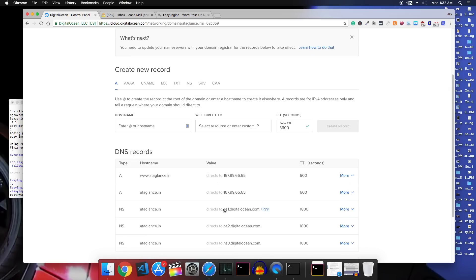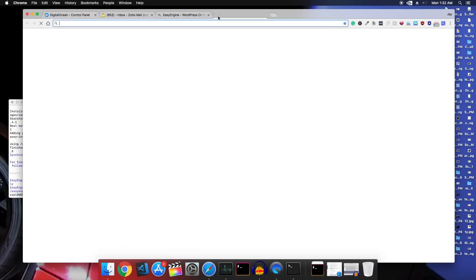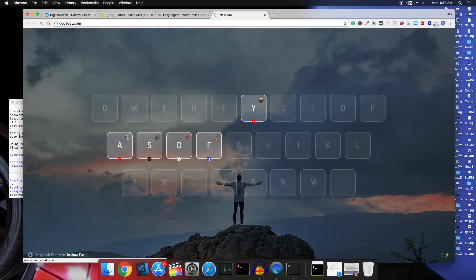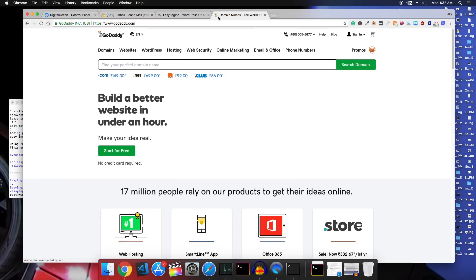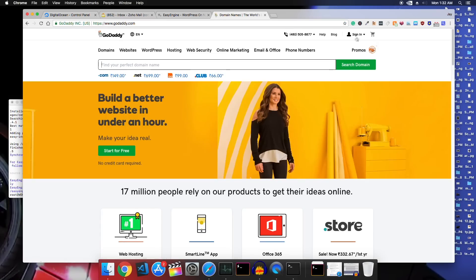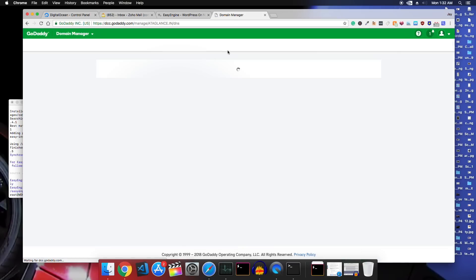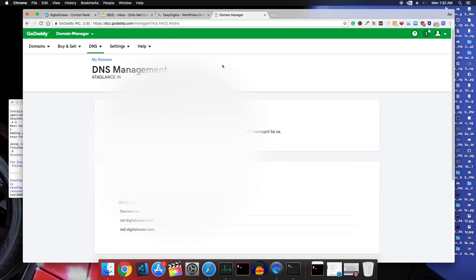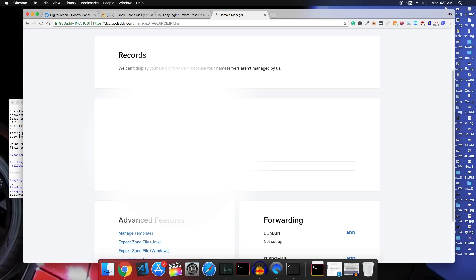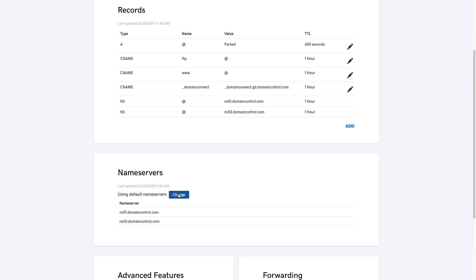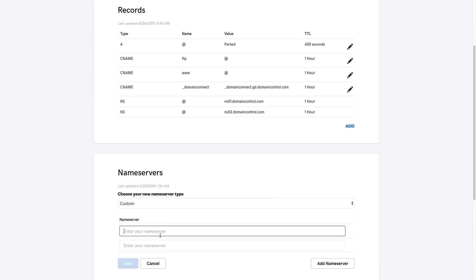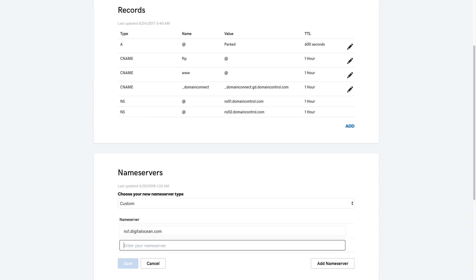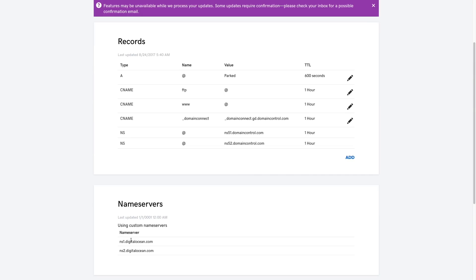Now we have to go to our domain registrar and change the name server. So I bought this domain from GoDaddy. So I'll go to GoDaddy, go to my products, go to my domains and select this domain and click on DNS. Change the name server to custom and I'll add ns1.digitalocean.com and ns2.digitalocean.com. So once this is done, let's go back to terminal now.